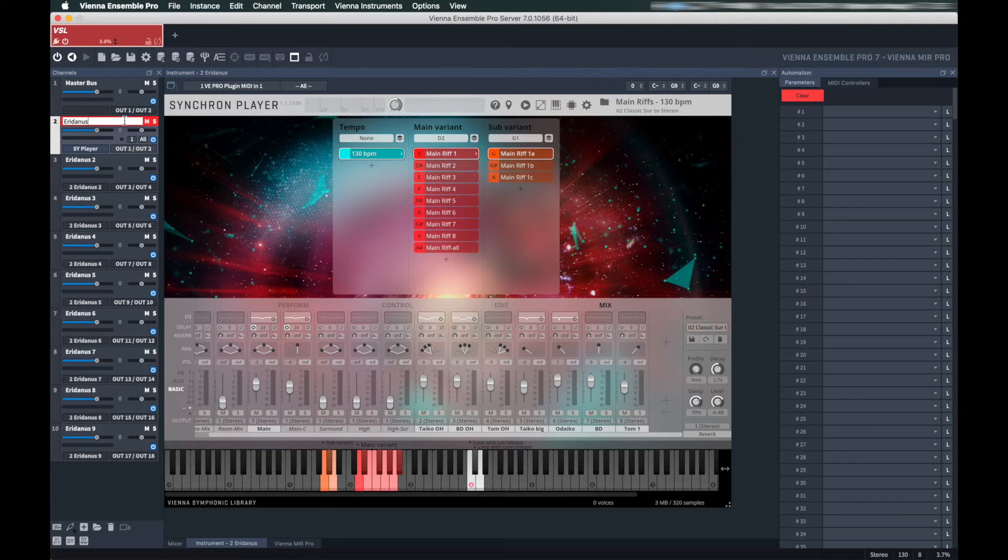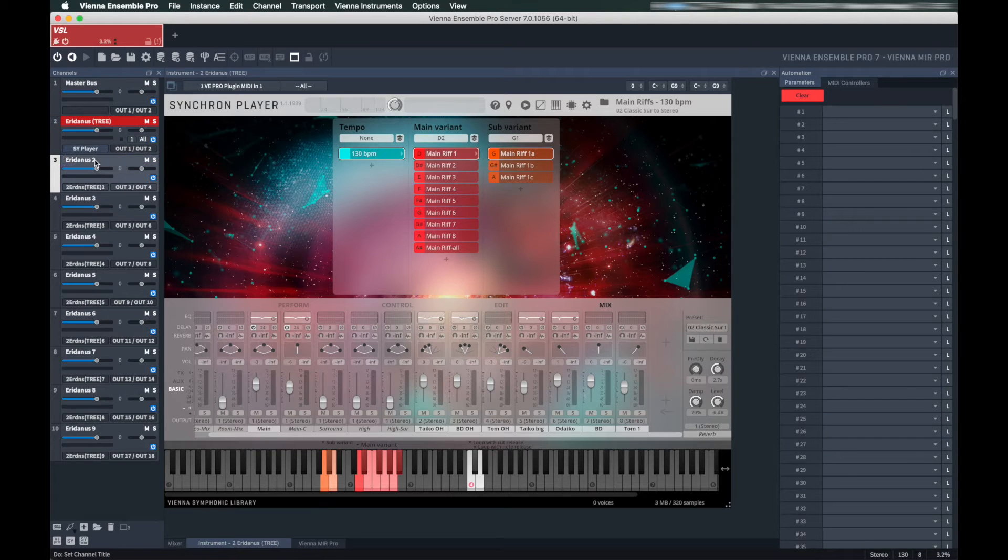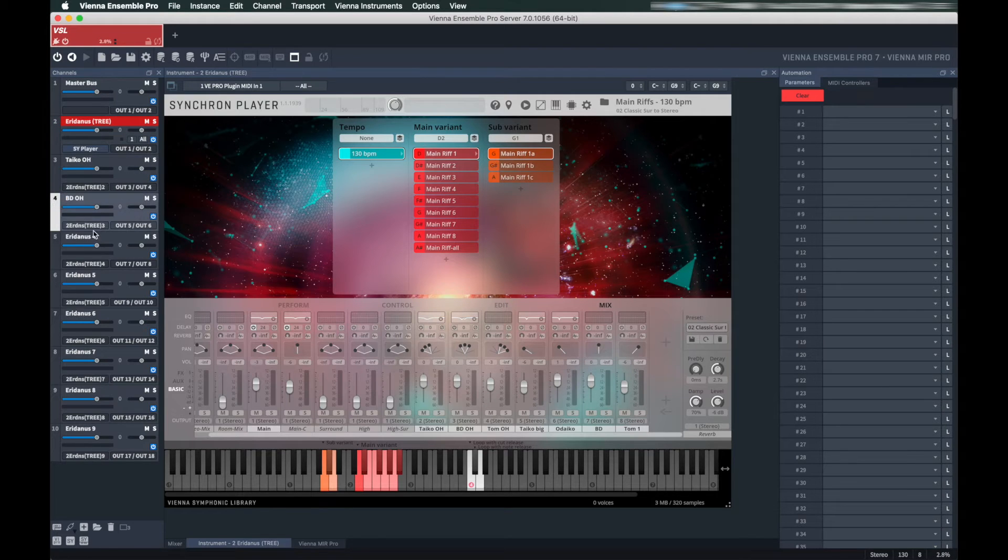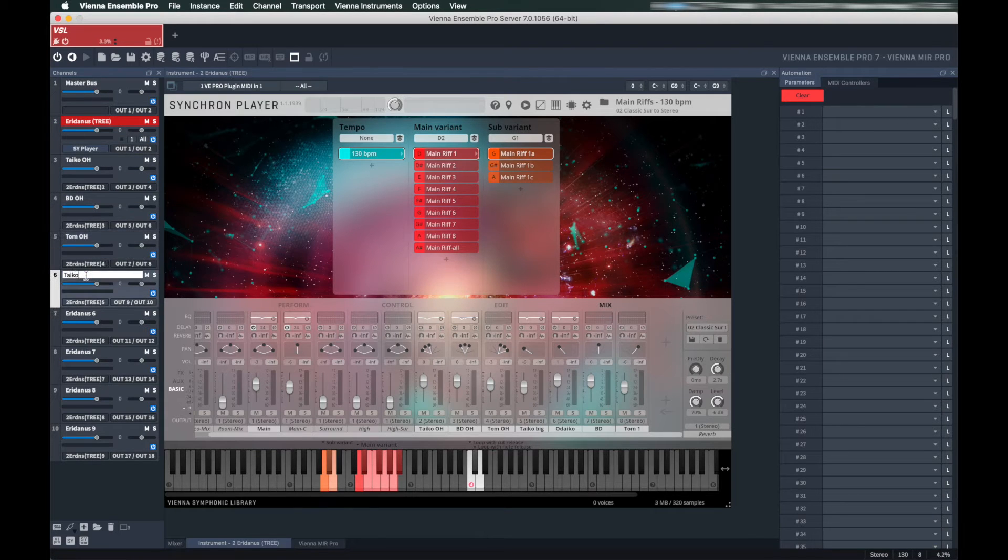It is recommended you name each aux channel after each mic position, just to keep track of everything.